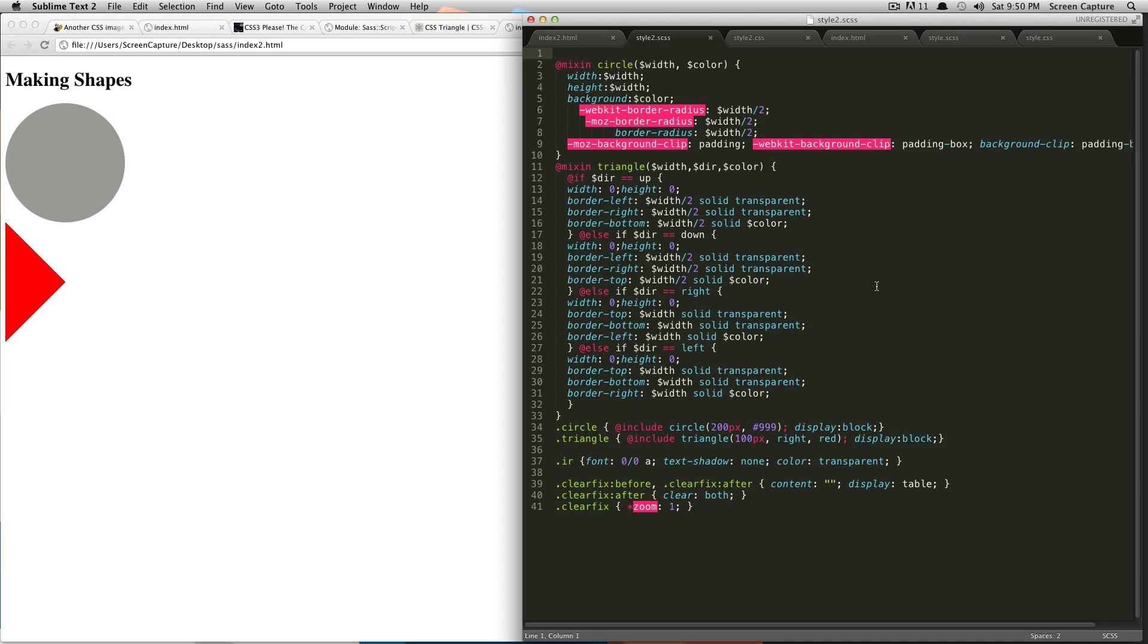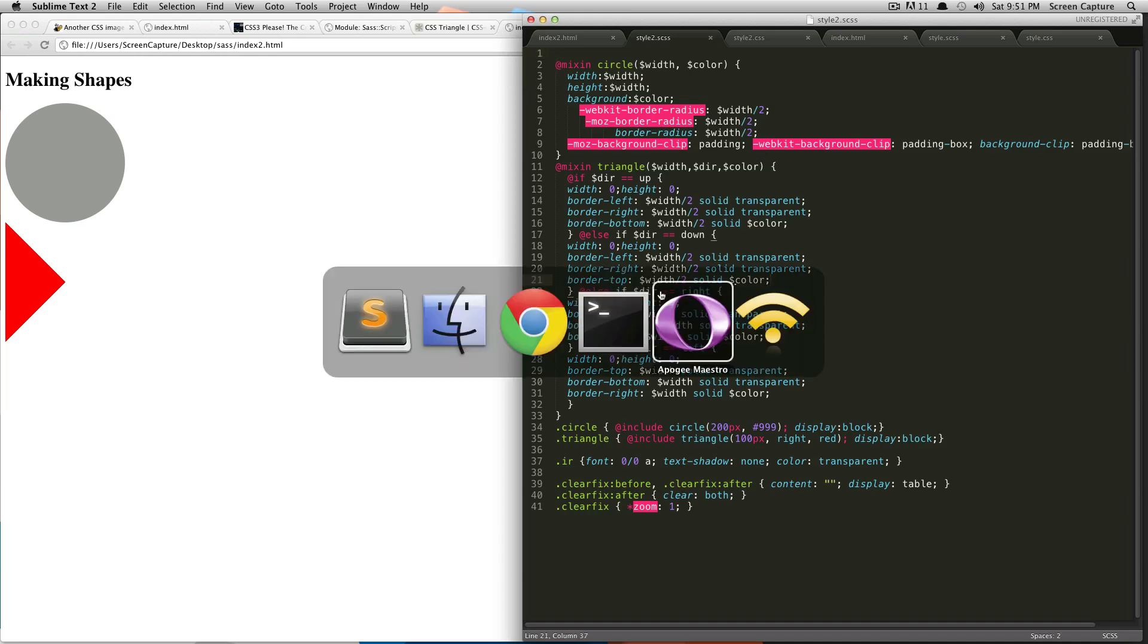Basically, keeping your code organized or keeping your SaaS code organized, it's pretty much up to you how you want to do it. For this demonstration, I'm just going to use the style.scss file that we used from the basics tutorials previously.